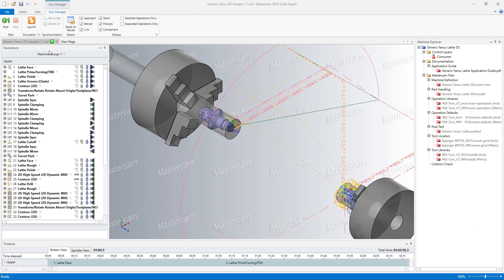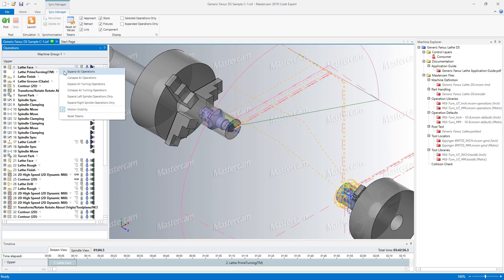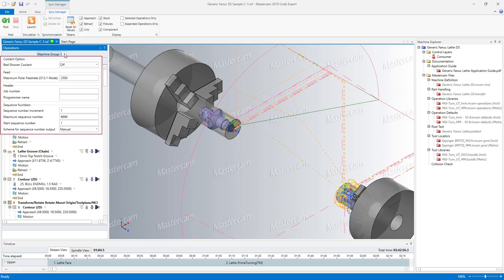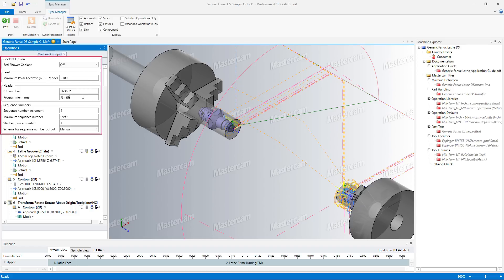In the Sync Manager, you can enter settings for a wide variety of options. These are specific to your individual machine environment. These options replace the miscellaneous values used in the MP-based posts, which are not used in Milturn.